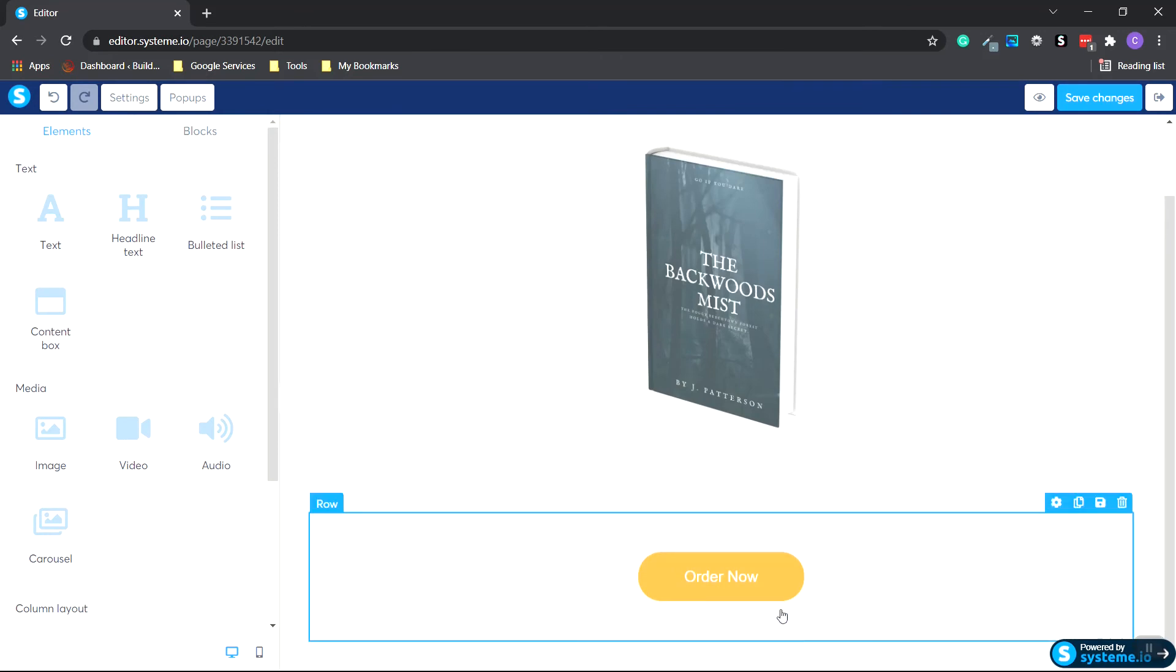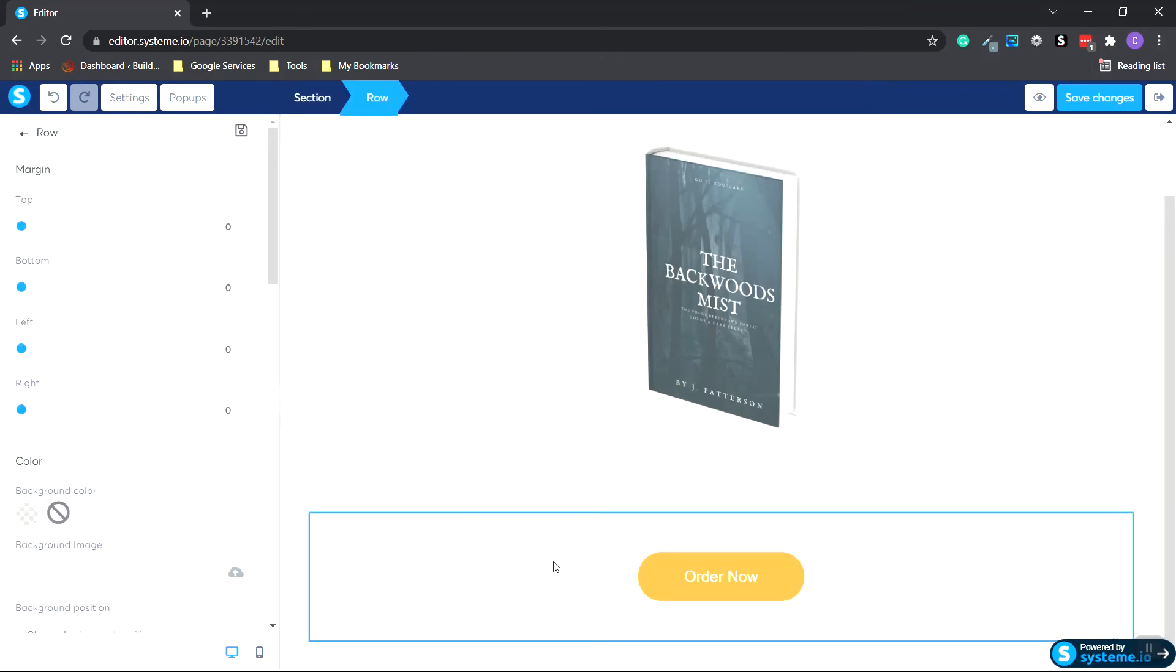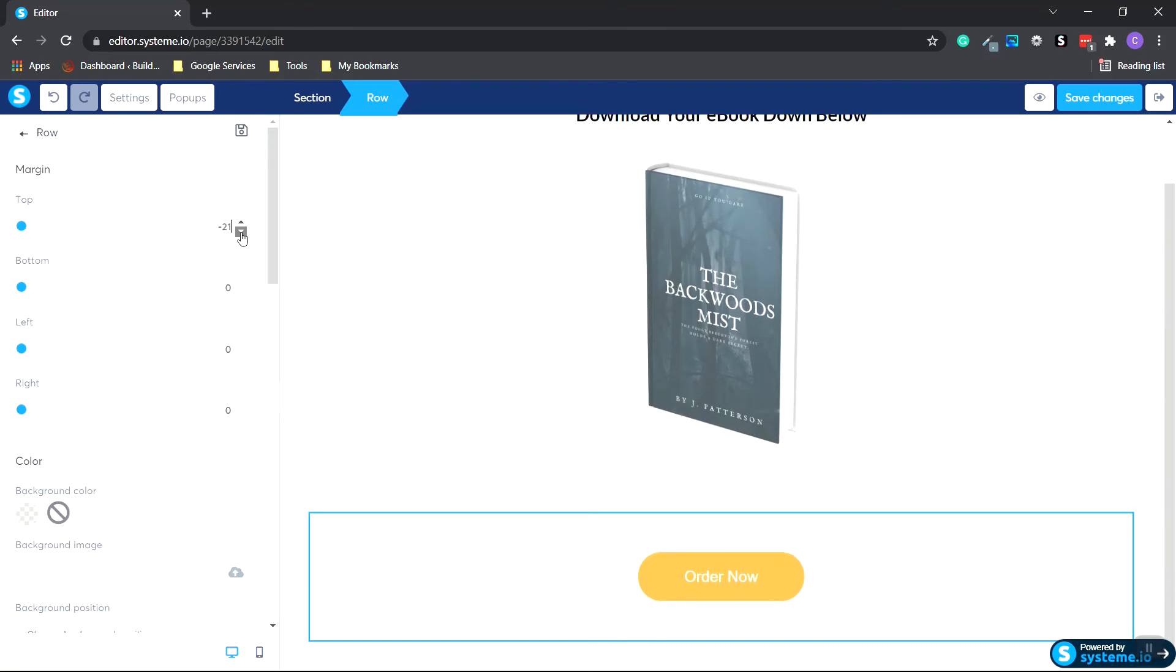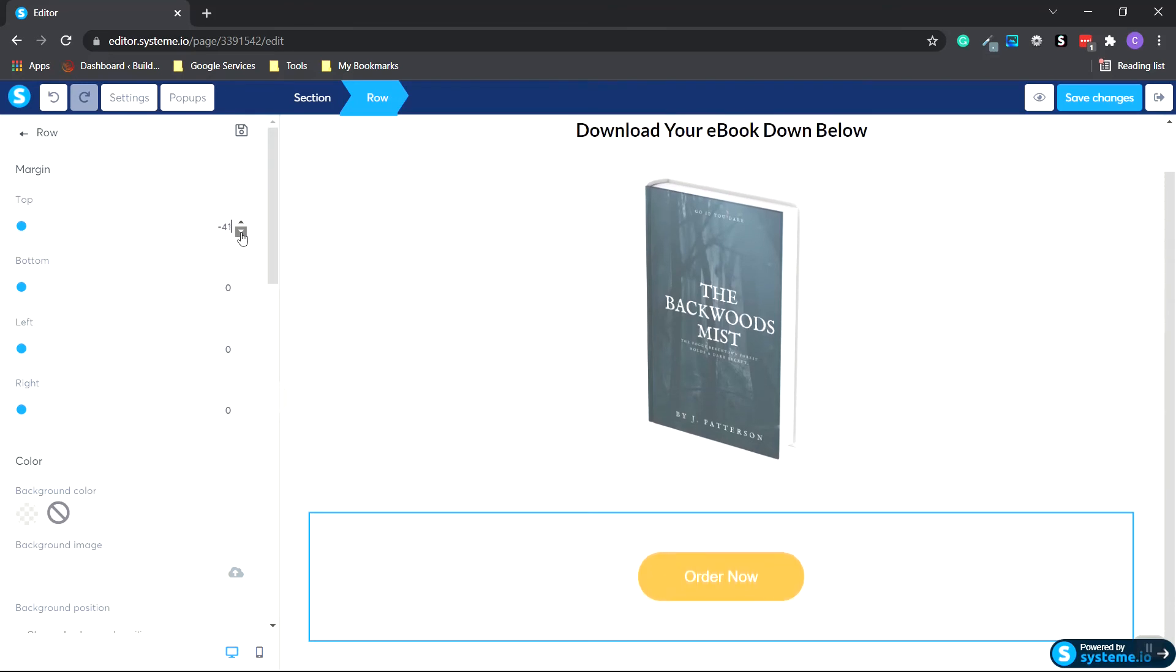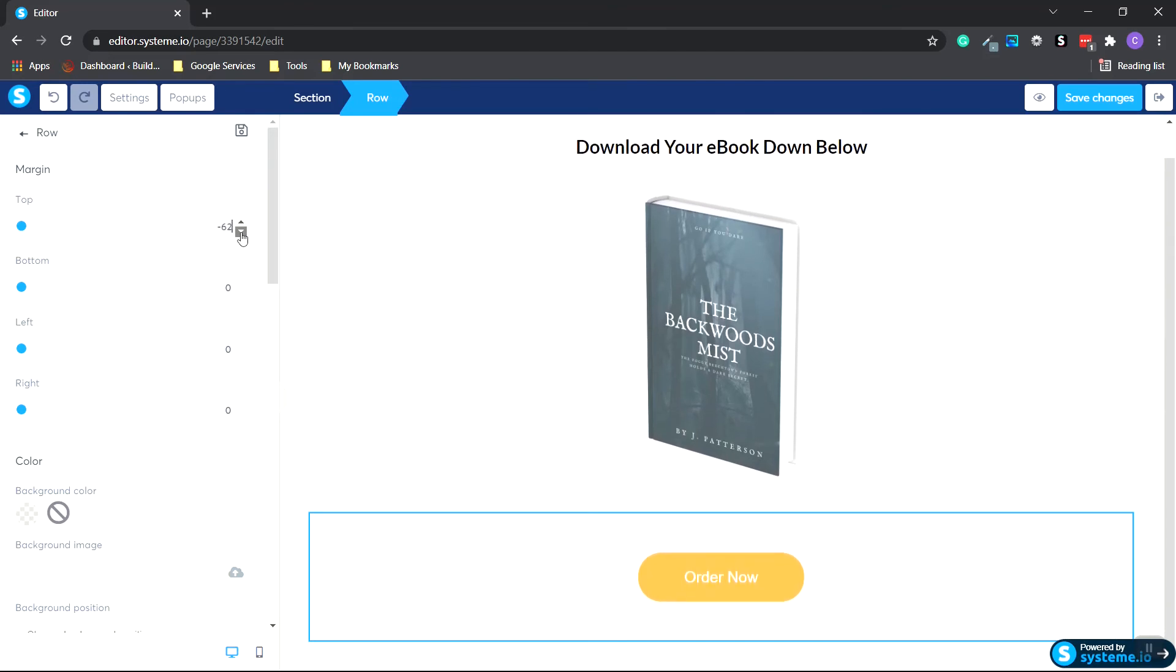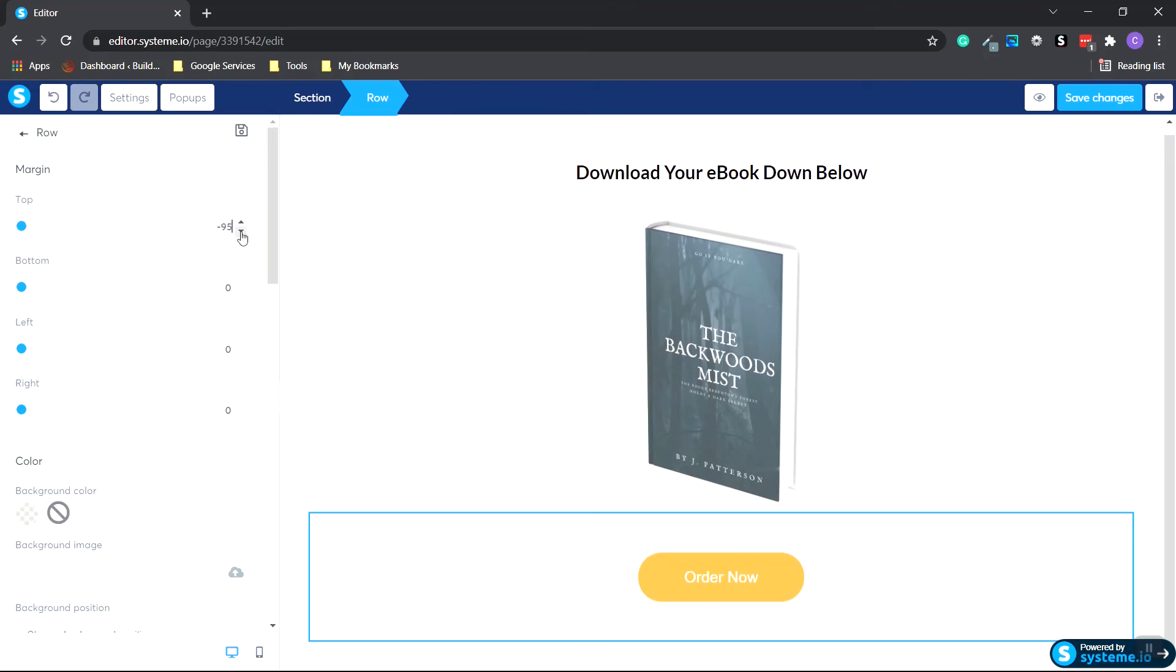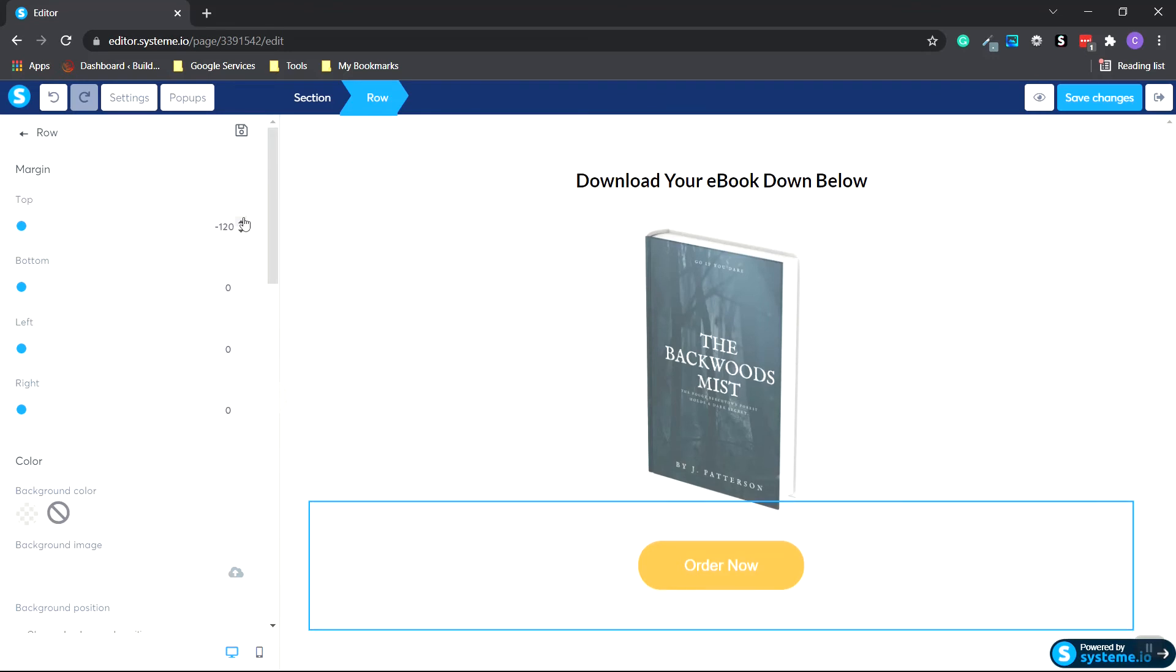Now we're going to move the button up. So I click on the row. And we're going to do the left-hand side where it says Margin. And on the top margin, click the decrease margin arrow. And as you can see, it's bringing our button up. And we kind of want to match the spacing between the header text and the image to the button and the image. Negative 120 looks good.